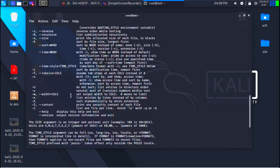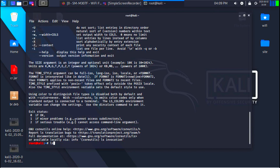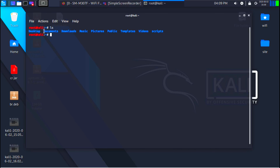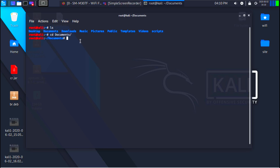Another useful thing in the terminal is the arrow keys. You can press up to go back through all the commands you've executed before, and press down to navigate forward through previously executed commands. You can also use the tab key for auto-complete. For example, if you want to cd into Documents, you can type cd doc and press tab — and it automatically completes the rest for you. This comes in very handy when using the terminal for a long time.